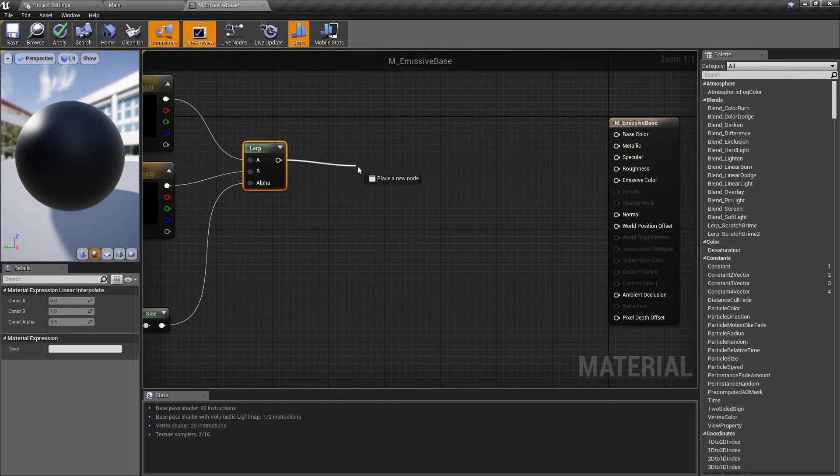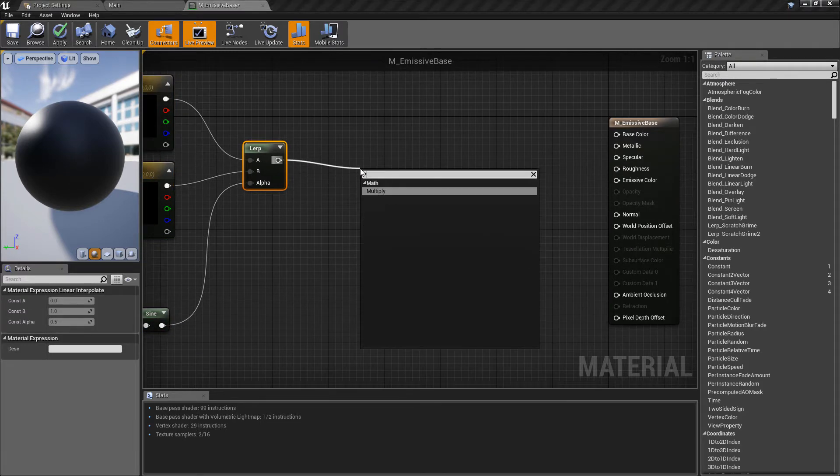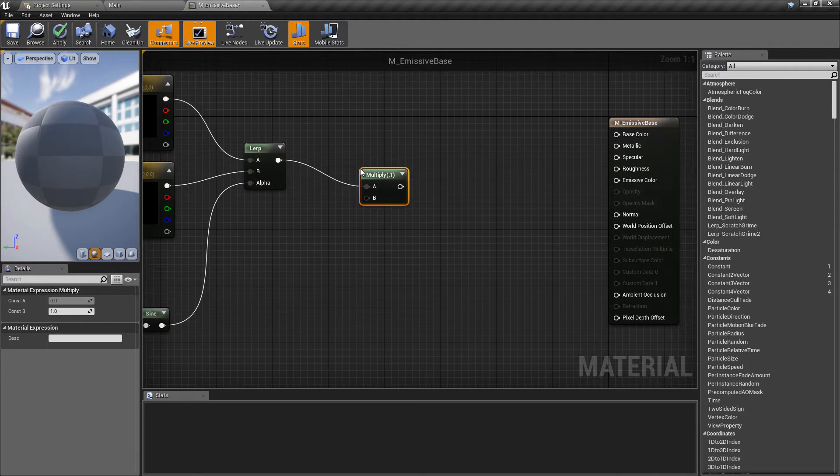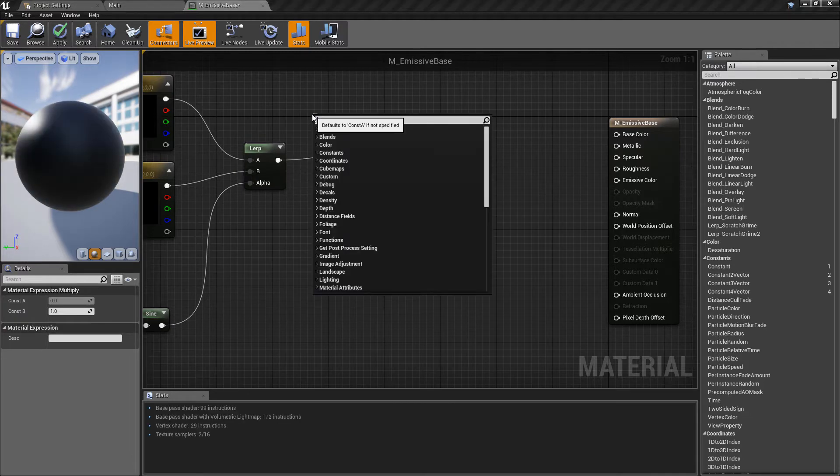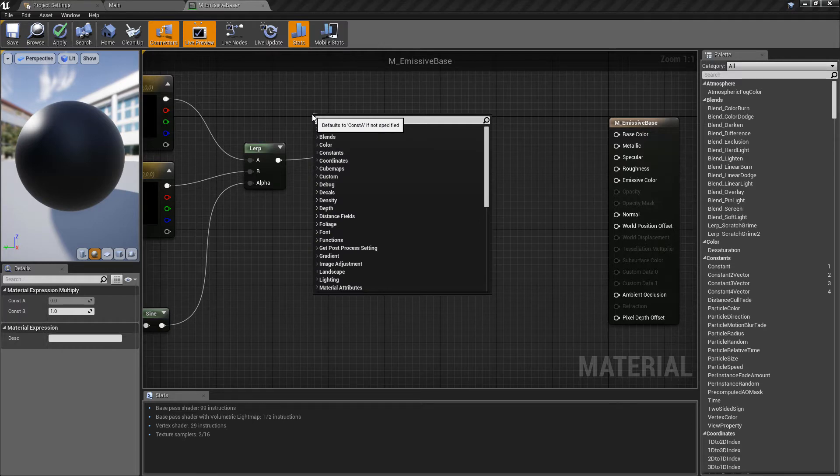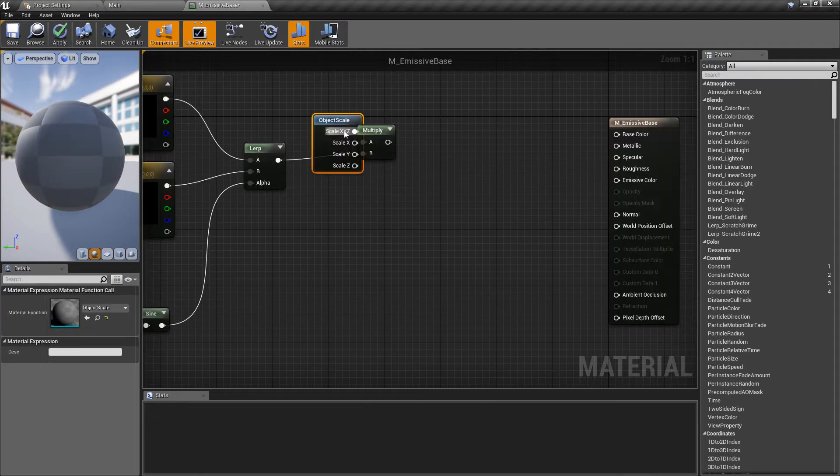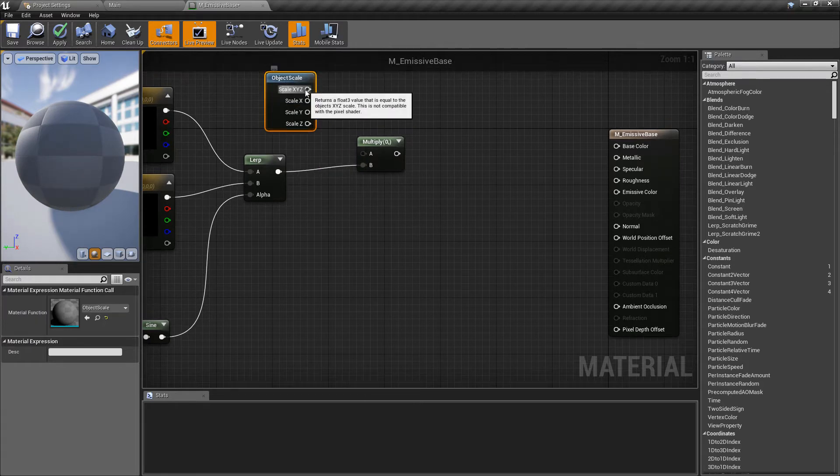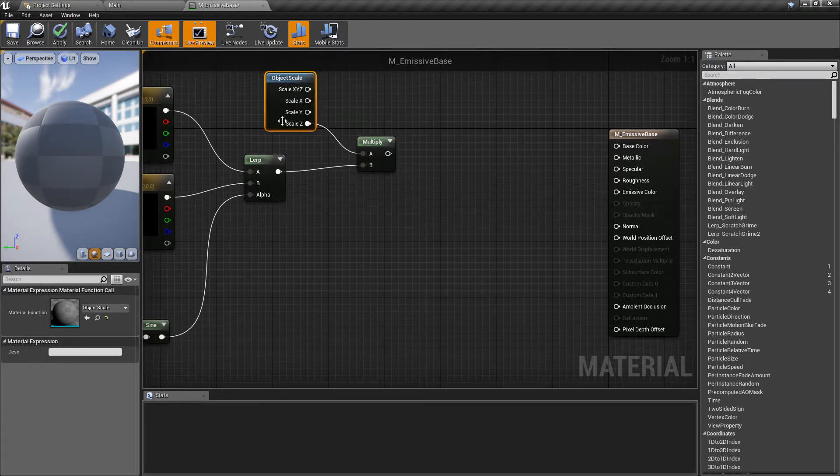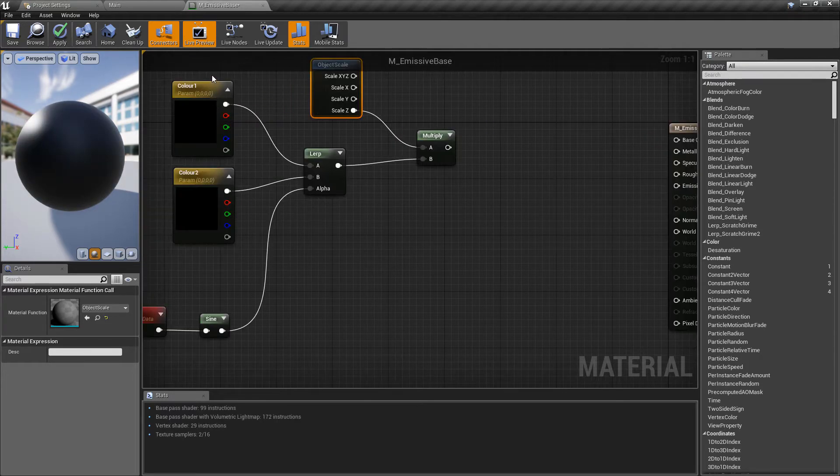Then quite simply off of here we're going to pull off of the linear interpolation and we'll get a multiply. I'm going to plug that into the b pin just for tidiness and then off of the a pin we want to get the object scale so we can find the object scale just here. I'm going to come back and look at a few other things here a bit later as well but we want the z-axis because that's what we have been manipulating.